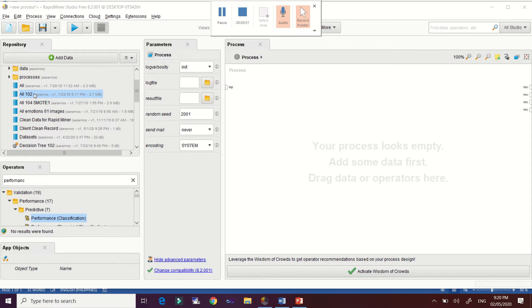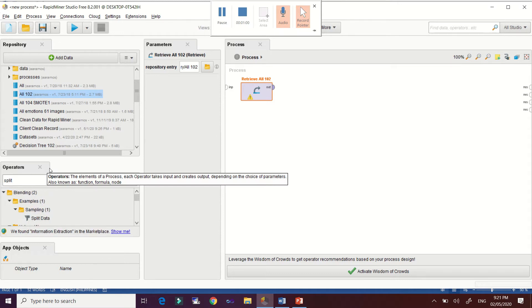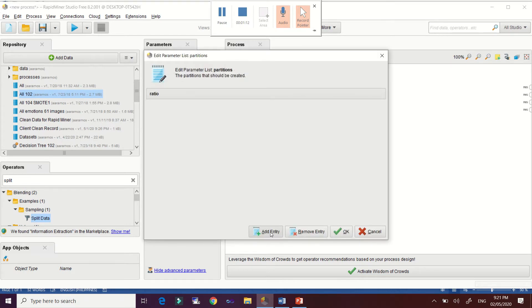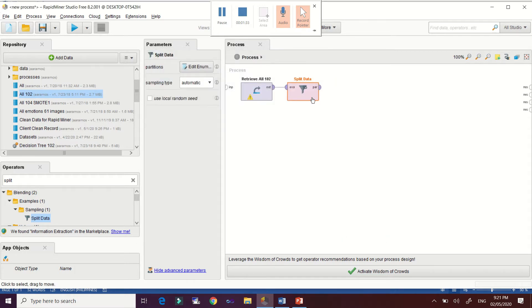First, drag your dataset into the process area, then locate the split data operator and make the connection. Since this is selected, you have to edit it and do some partitioning of your datasets. Click 'Add Entry' to partition your datasets — the first partition is the training dataset and the second partition is for testing. Click OK.